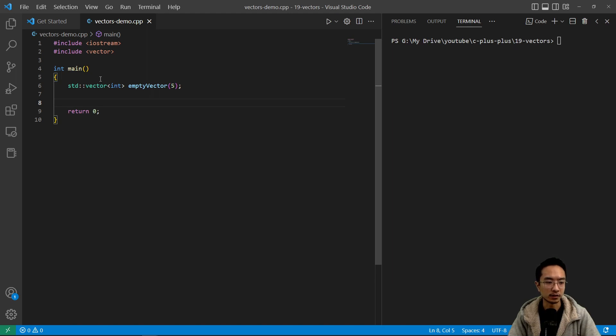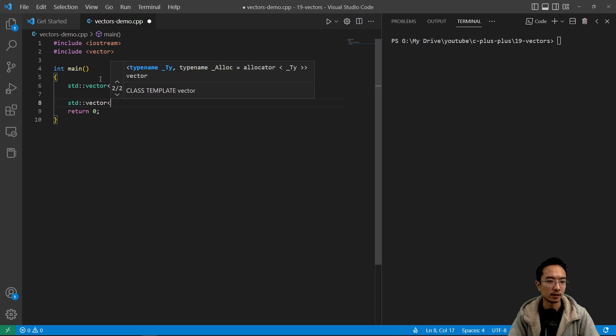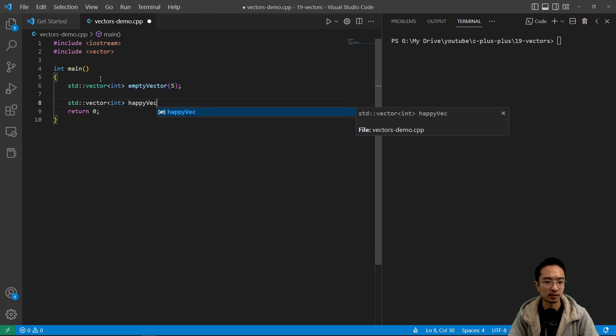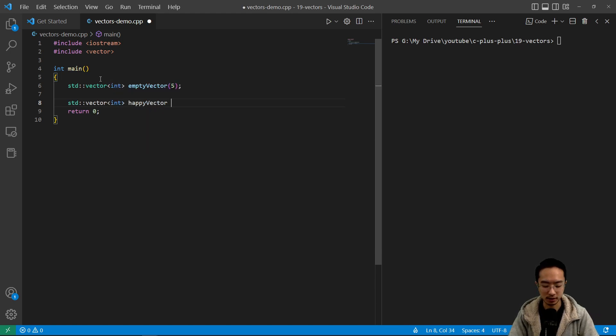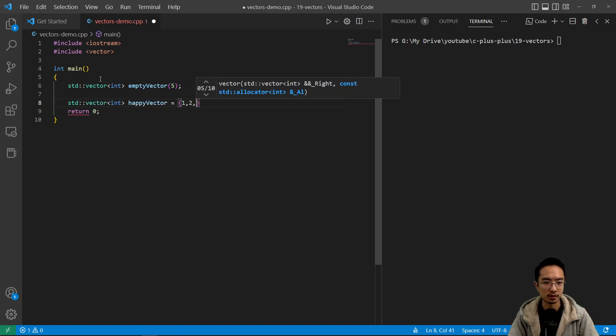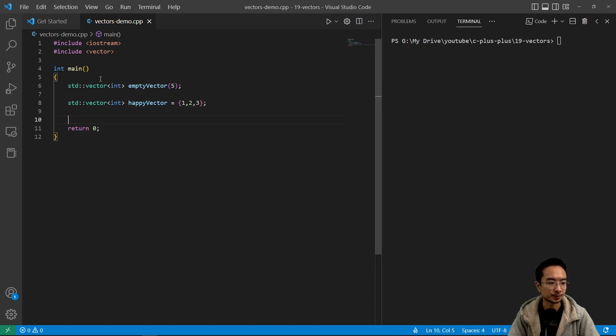But we could also initialize it. So we could say std::vector ints. I'm gonna call this a happy vector because it's been initialized. And you can set that equal to curly braces and the numbers you want inside. So that's another way you could initialize the vector.